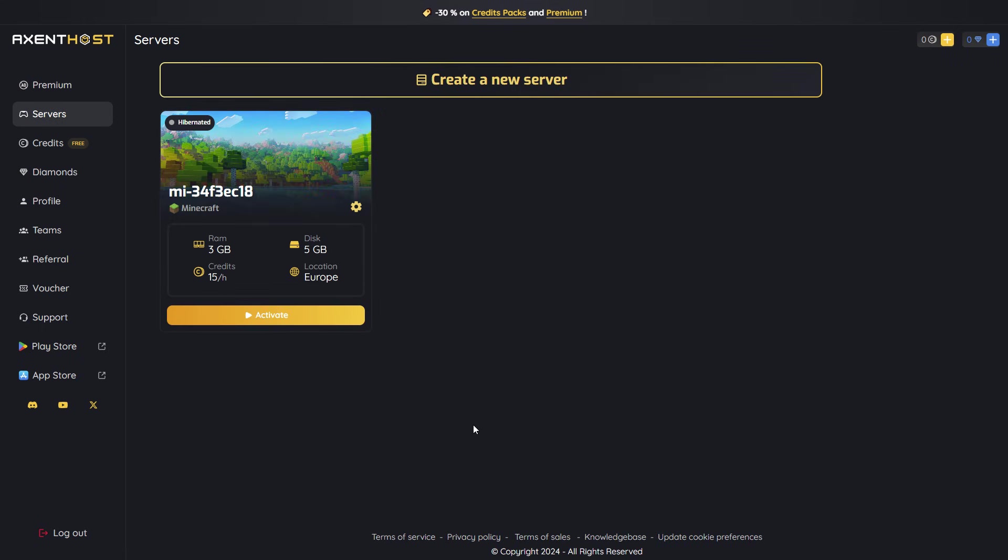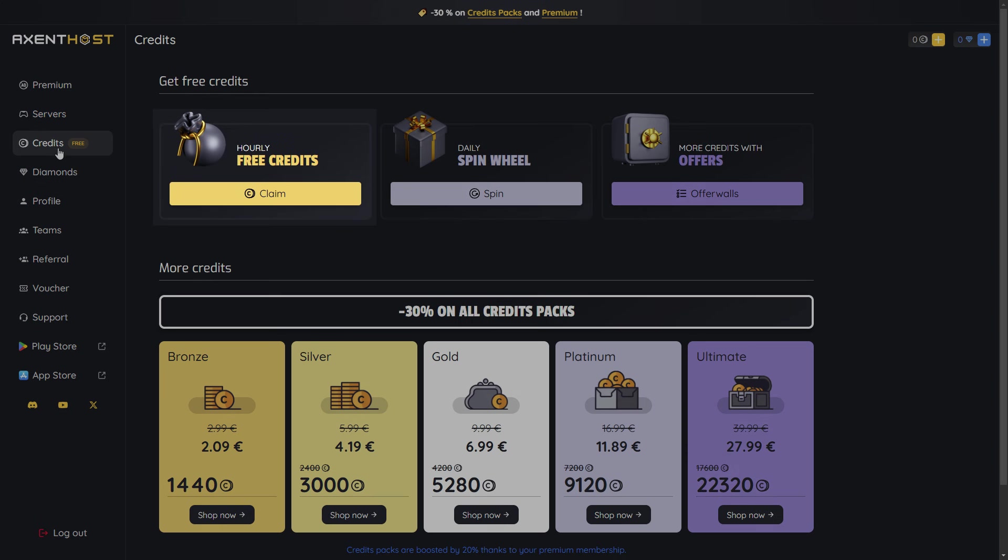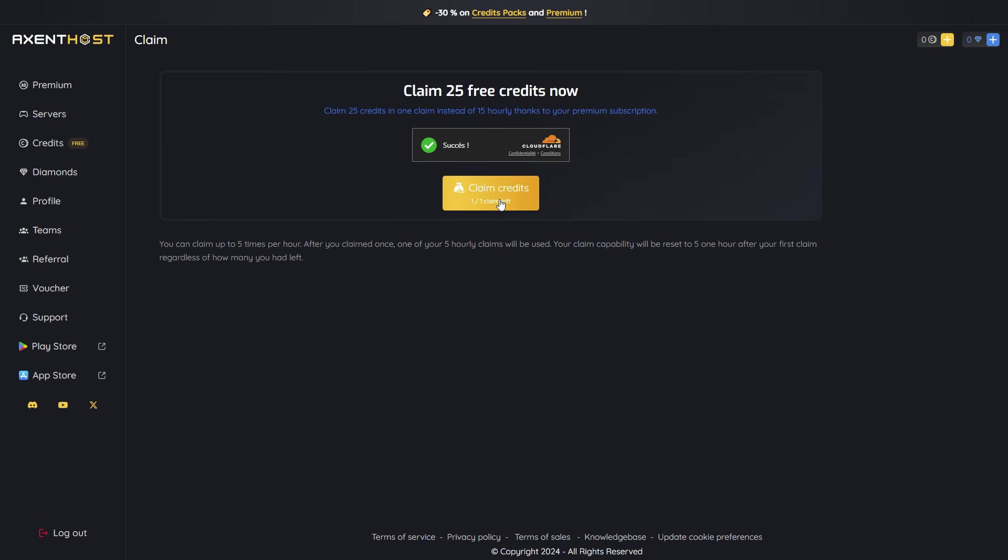Now, let's grab some free credits to activate the server. Head to the Credits page and use the Claim feature to get free credits every hour.